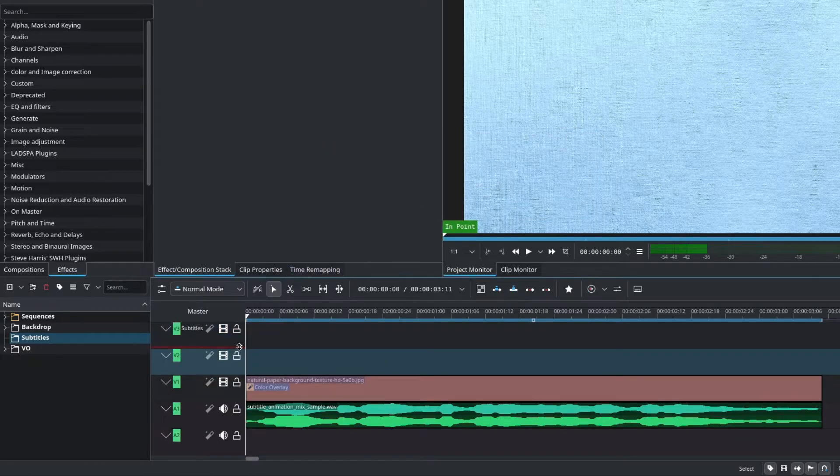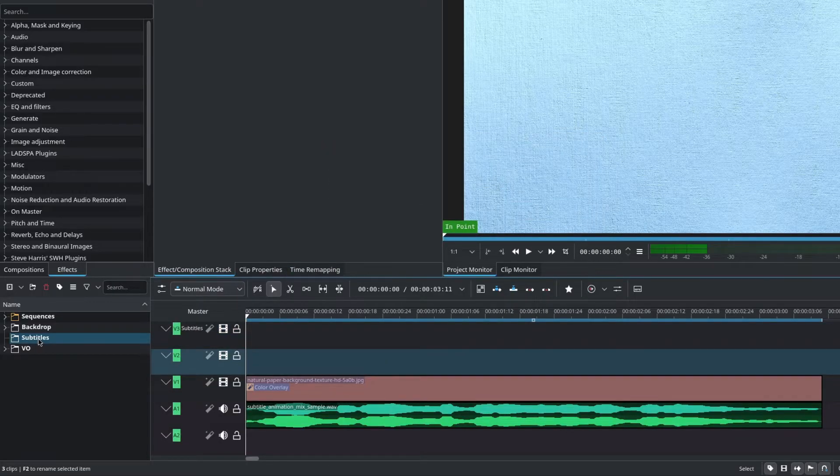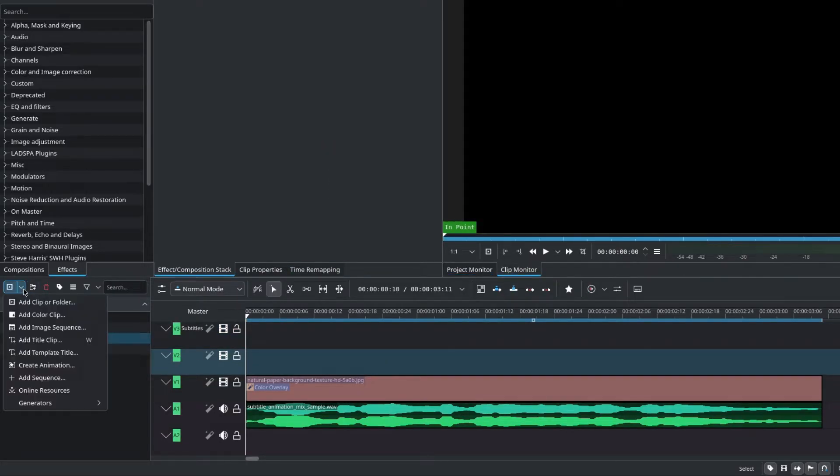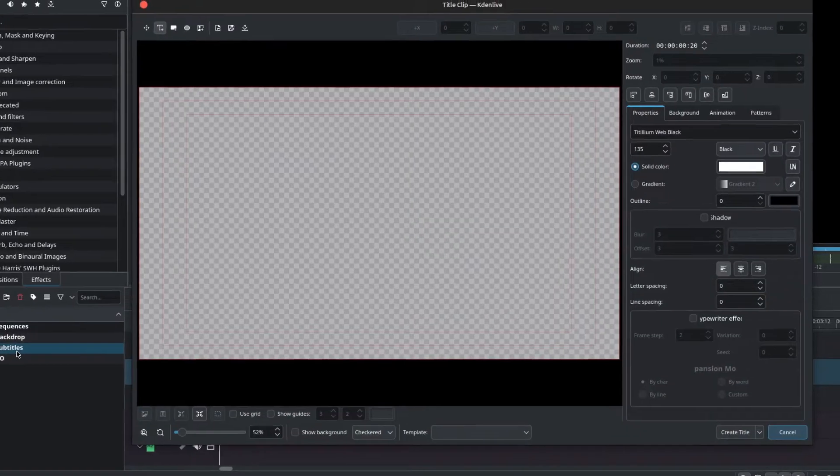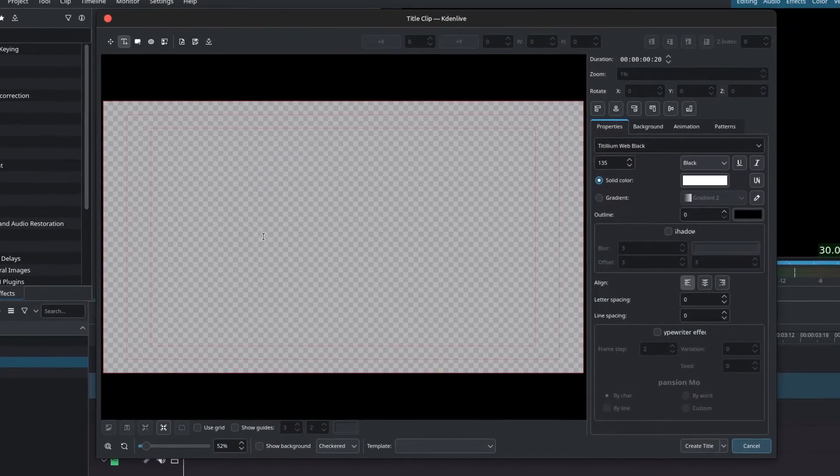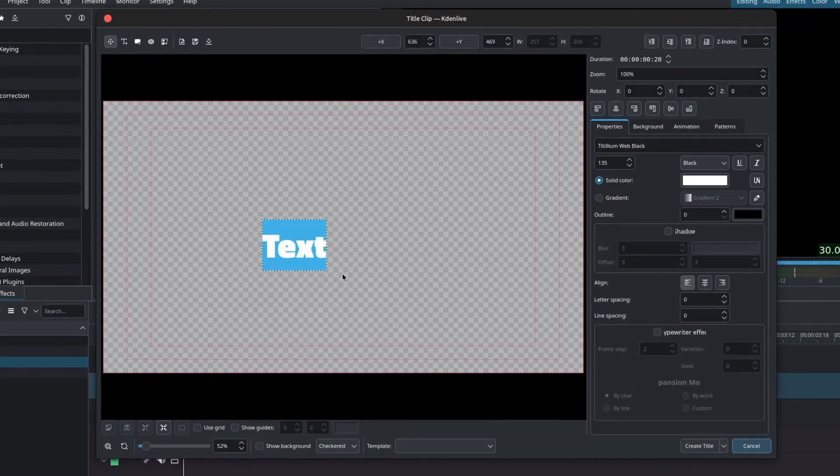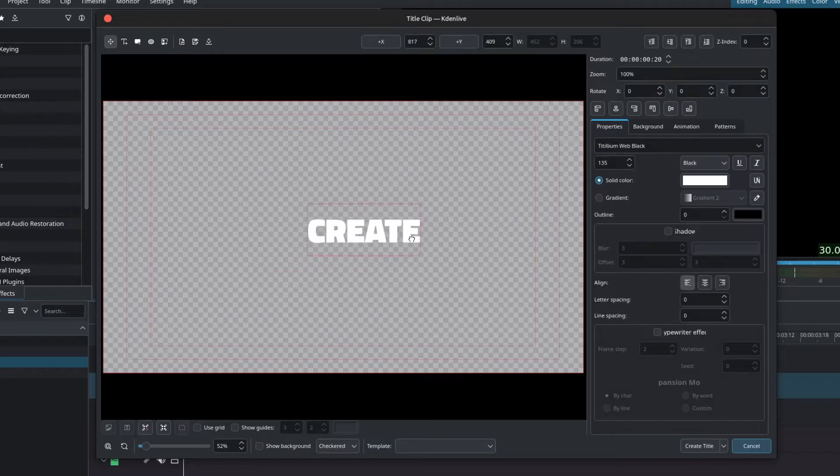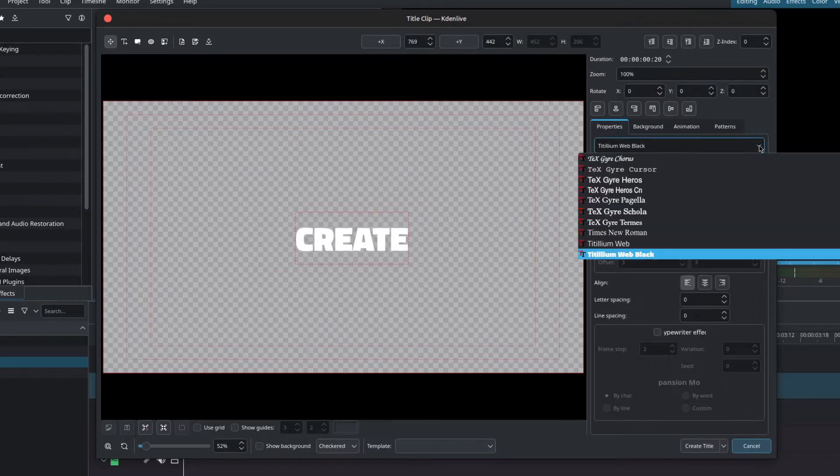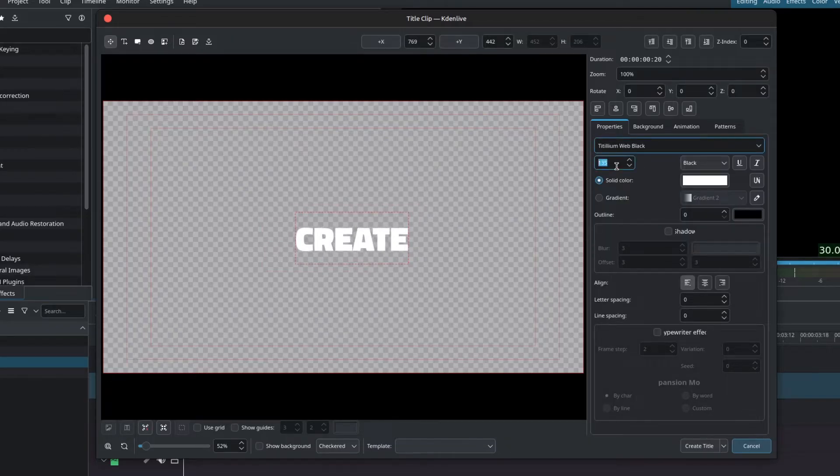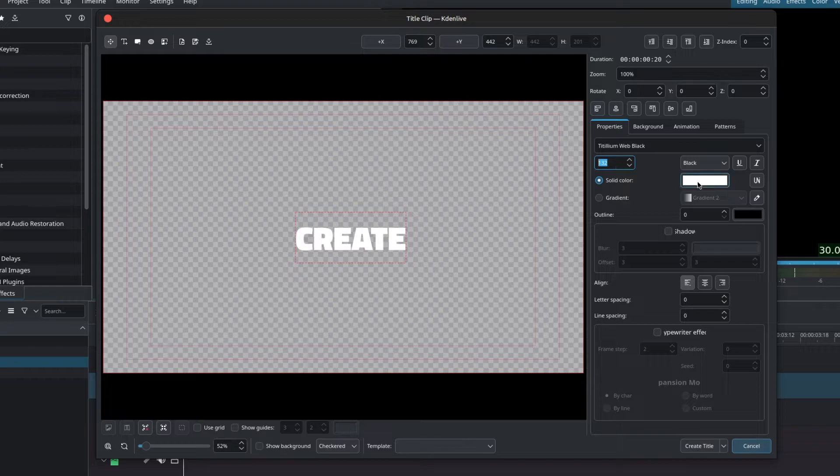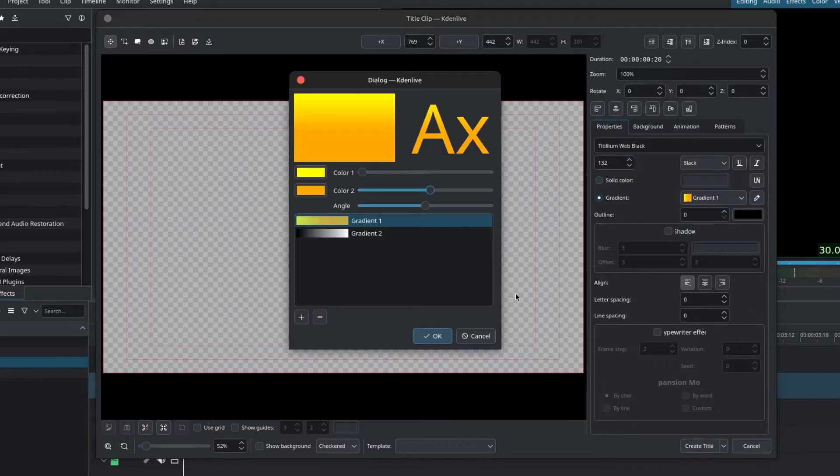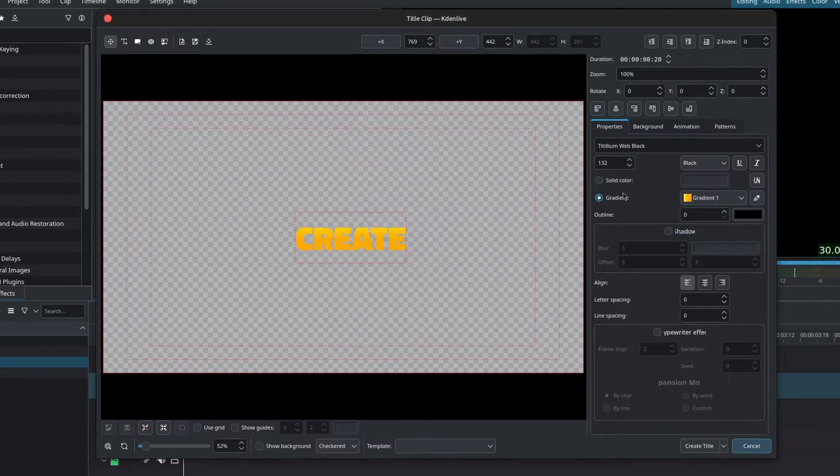Now we can create our first title clip. Go to the dropdown and add title clip, left click to create your text, and I'll write the first word of my audio, which is create. Change the font of your text accordingly, change the size, adjust the color. You can even choose a gradient. I have a gradient over here. Click the pencil to create new gradients.